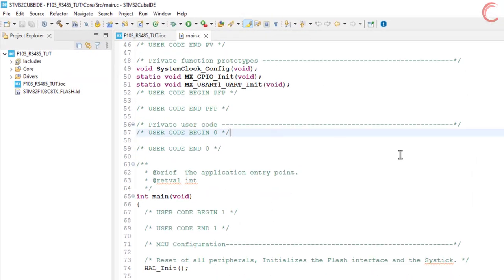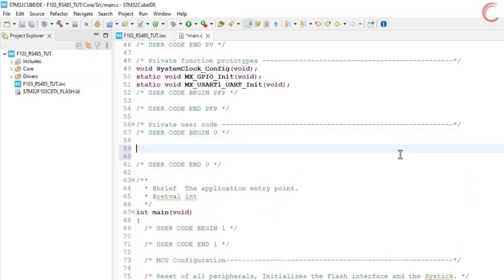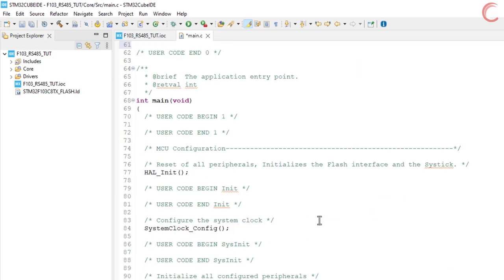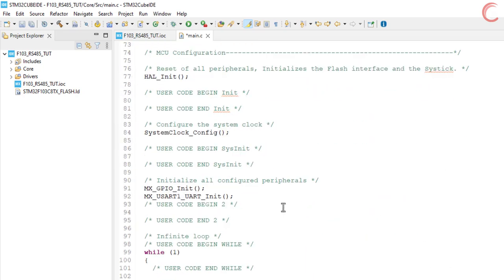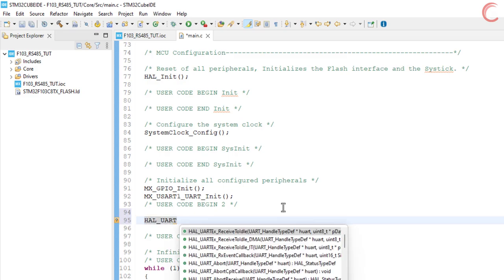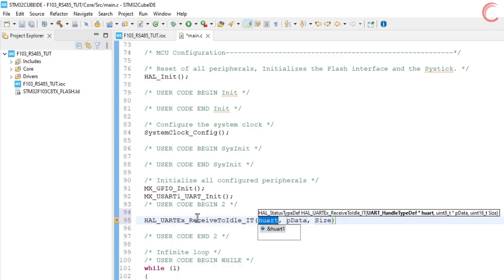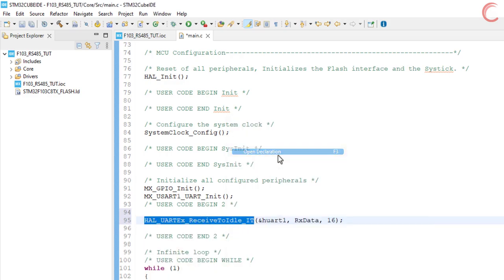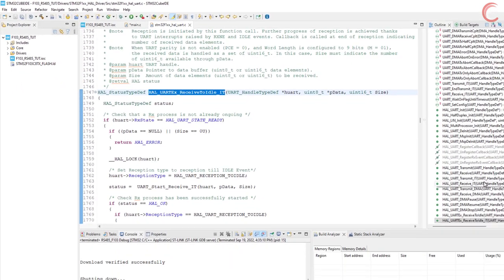Let's first create the TX and RX buffers. Inside the main function, we will call the receive to idle function in interrupt mode. If you have been watching this channel, you know what this function does, for the rest of you guys, I will leave the link to the video in the description below.